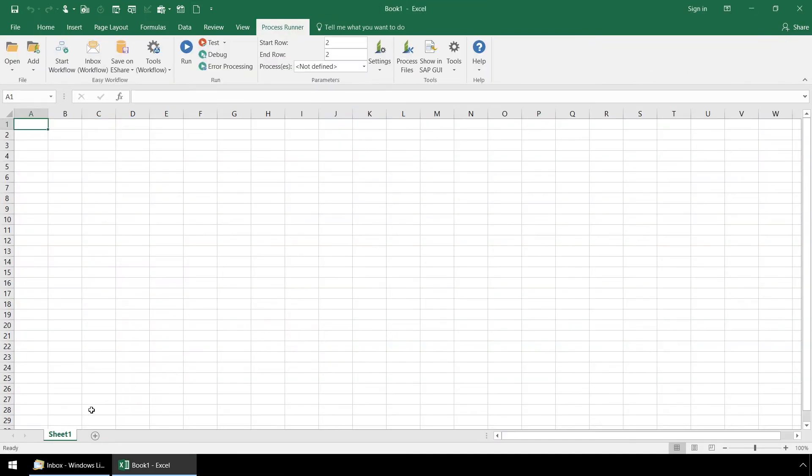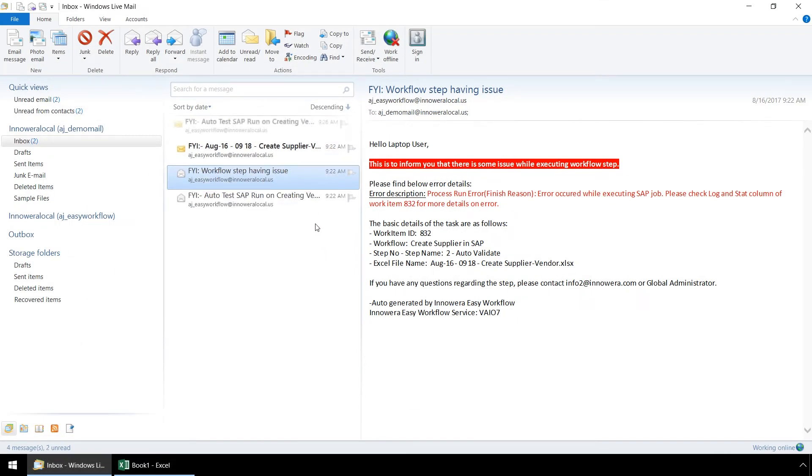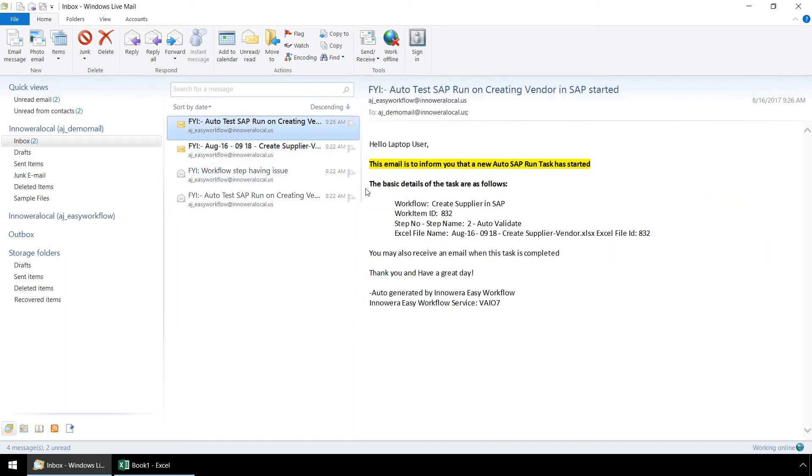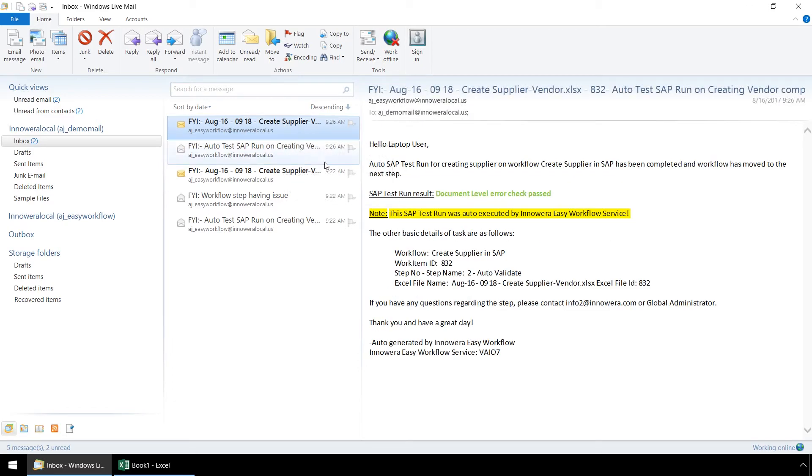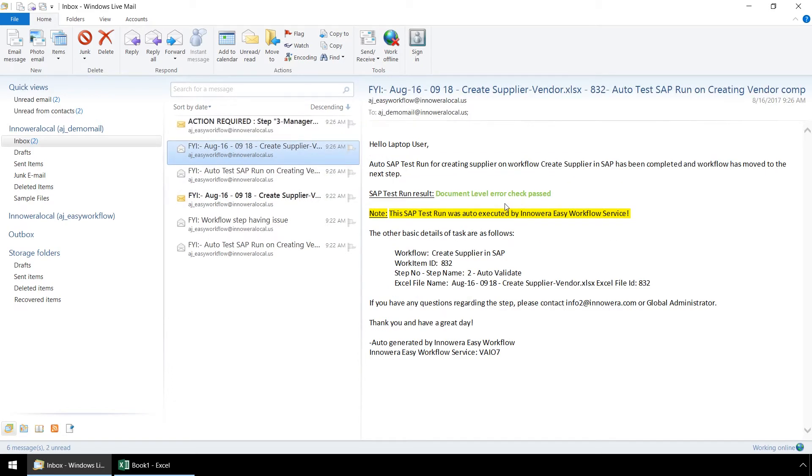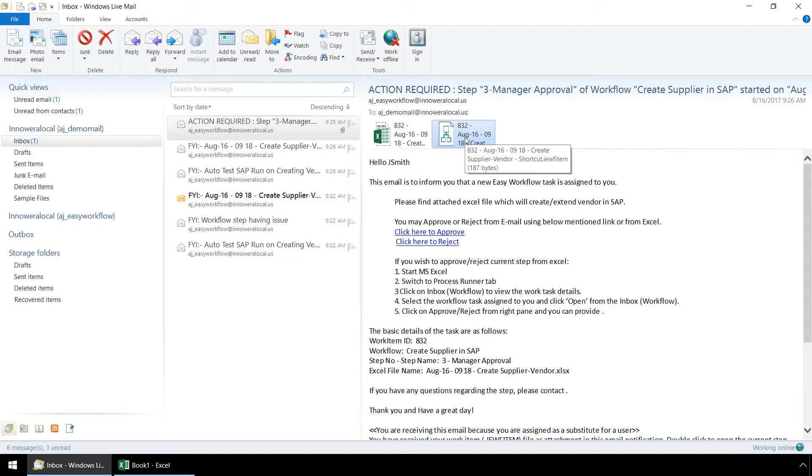Going back to our email inbox, we receive an email alert letting us know that the auto test run has started. We now receive the alert that the auto test run has been successful and now the third person in the workflow has received an email alert letting them know they have been assigned a workflow step. If we click on this link here from our email and we are connected to our company's network, we can access the work item.